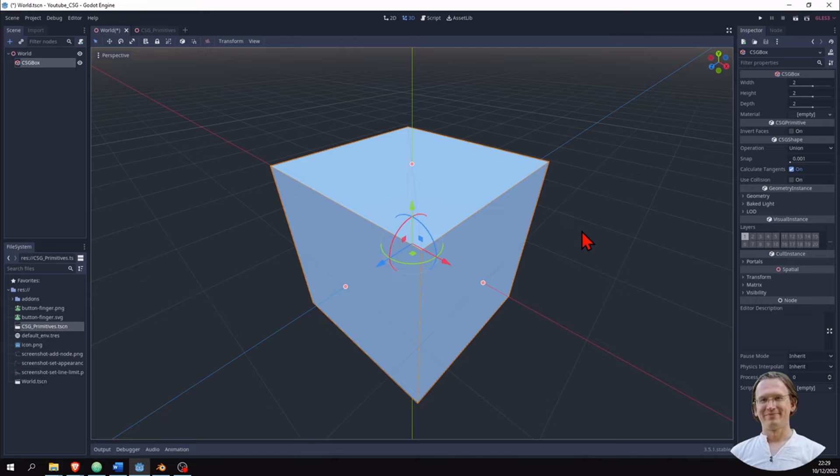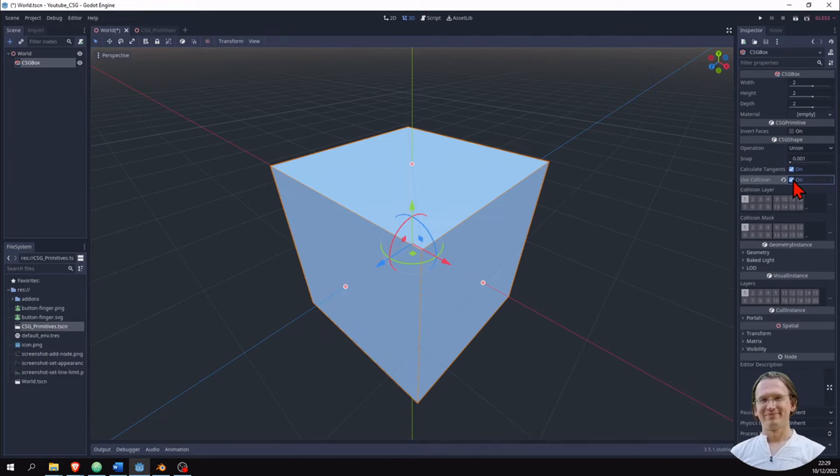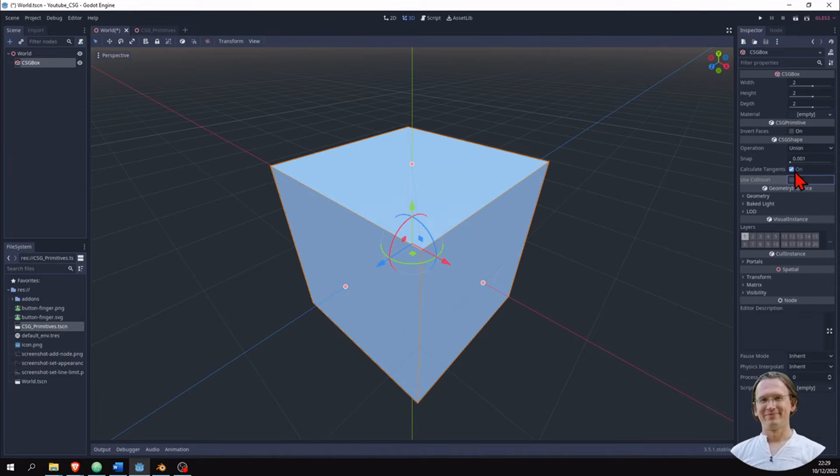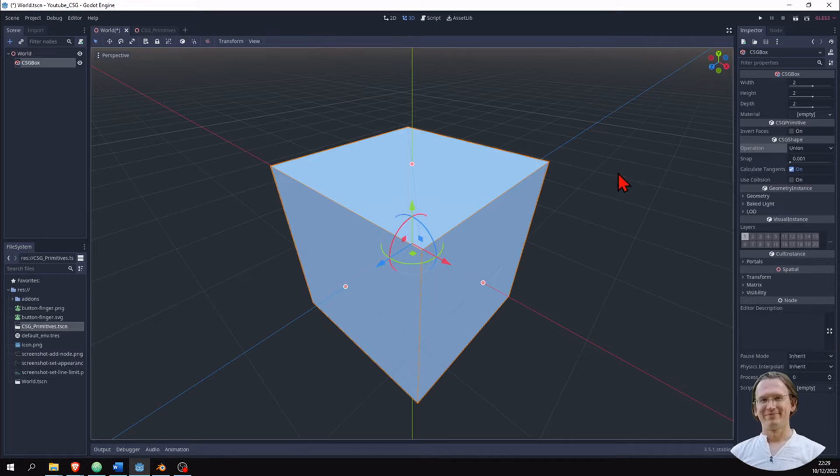I'm adding here a CSG box and I have in the inspector height and depth. I have a way to add and use collision. That's nice. And I have an operation: union, intersection, or subtraction. And that is basically what this is all about - an easy way to create complex structures out of simple ones, because I can apply these three operations to any CSG shape.